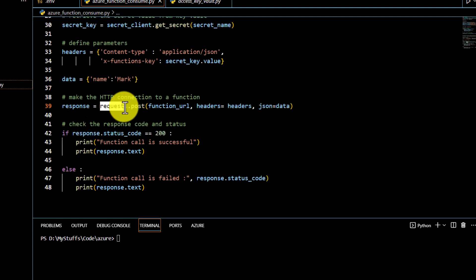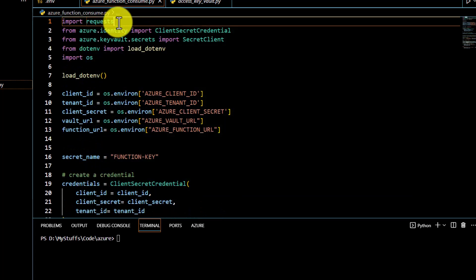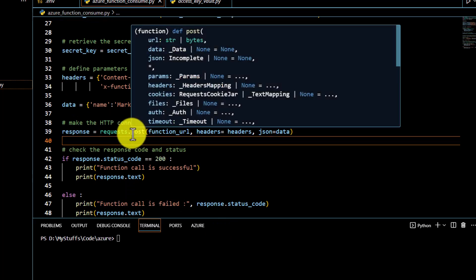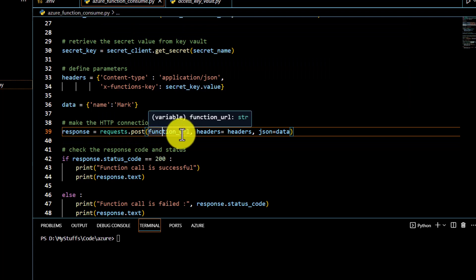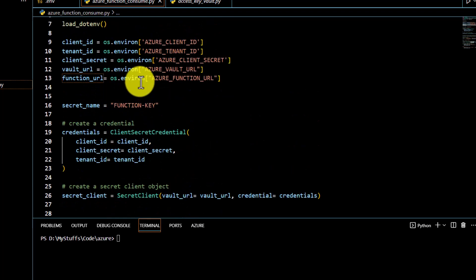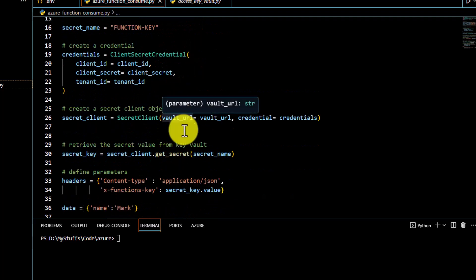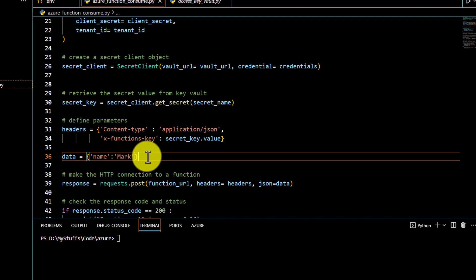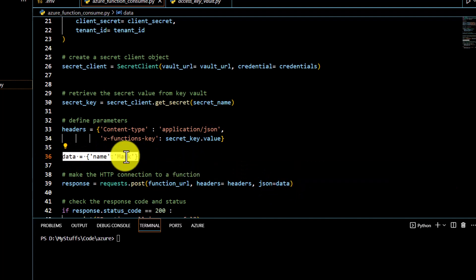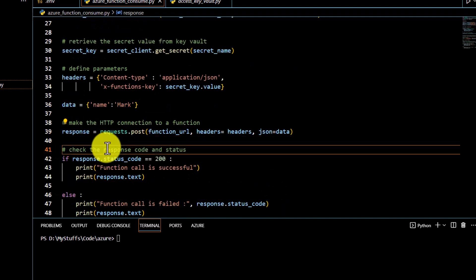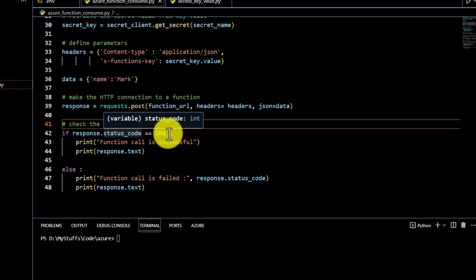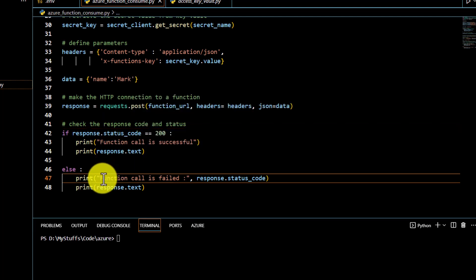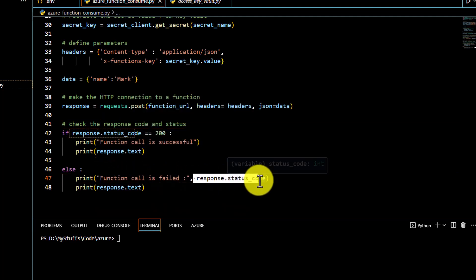To make the HTTP call we use Python's requests library, imported at the top. Just like in Postman we use a POST endpoint, here we call requests.post() passing the function URL from the environment file, the headers we created, and the JSON data. The response is stored, and if status code equals 200 the function call is successful and we print the response; otherwise we print the error status code and a message.